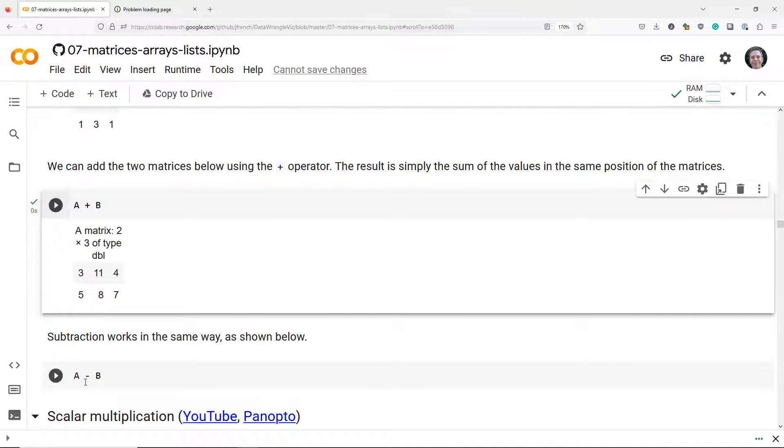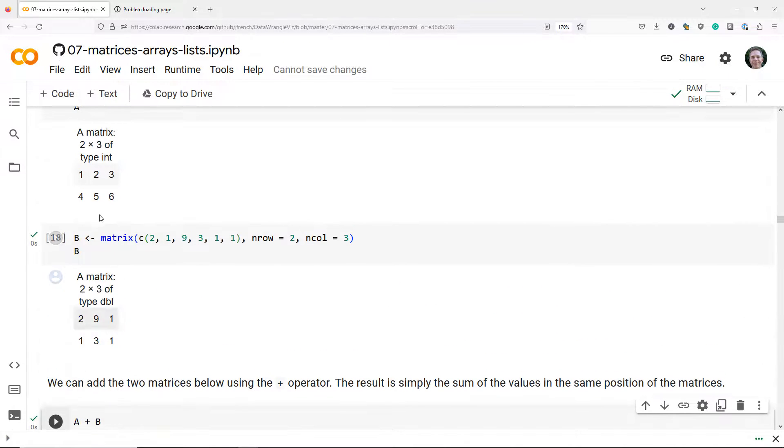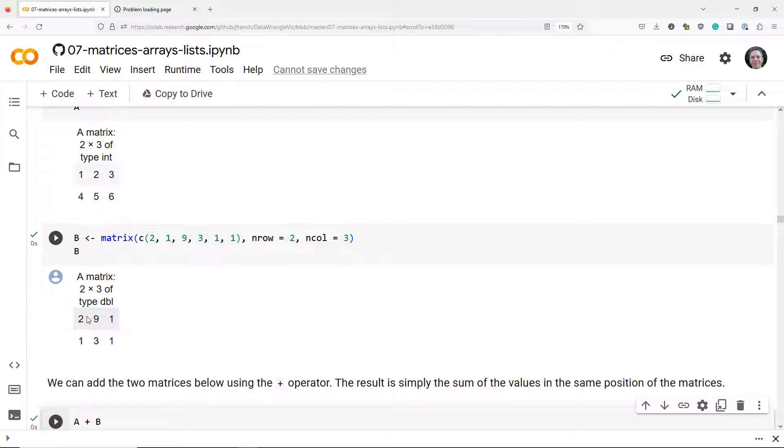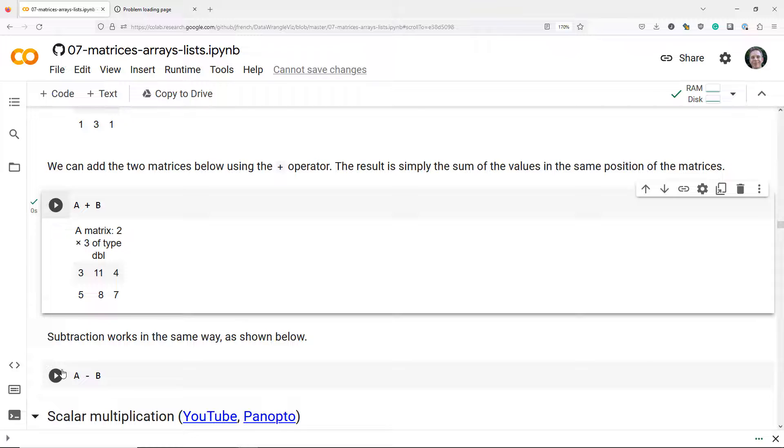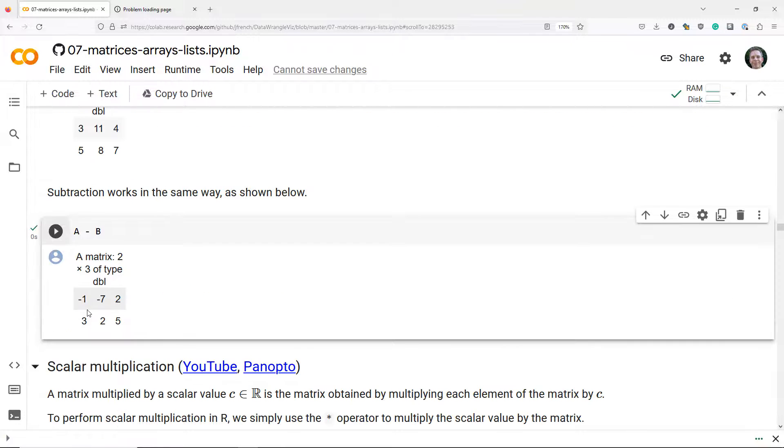And if we subtract two matrices it works in exactly the same way except that instead of adding the elements in the matrices we're going to subtract the elements in the same position of the matrices. So looking at these two matrices we're going to get 1 minus 2 and we'll get negative 1, 2 minus 9 we get negative 7 and so on. When we run A minus B we do in fact get the pattern that we expect.